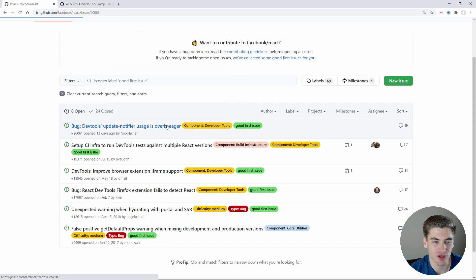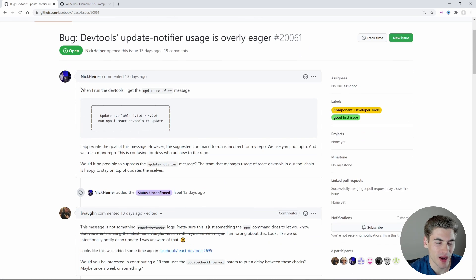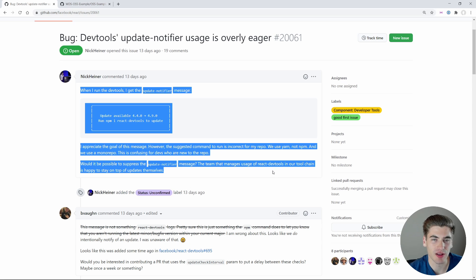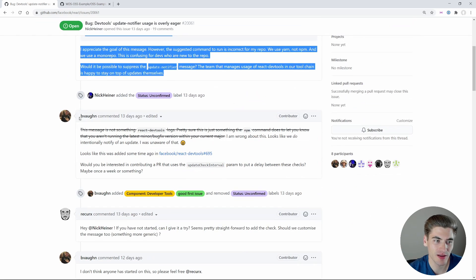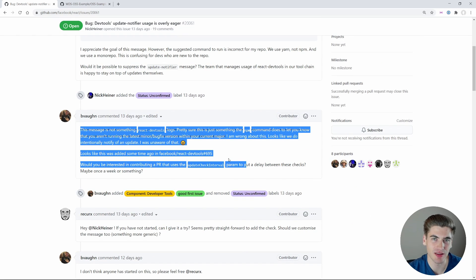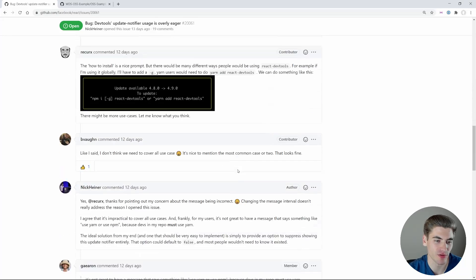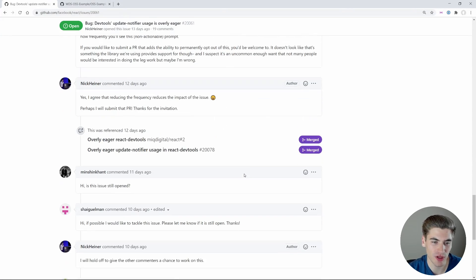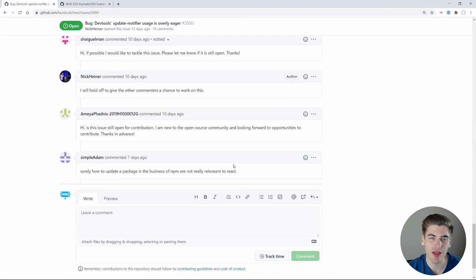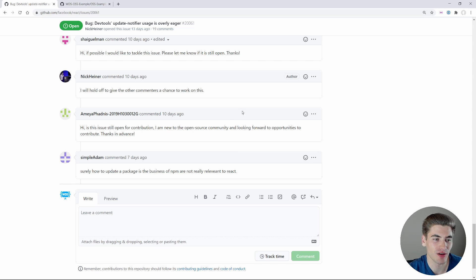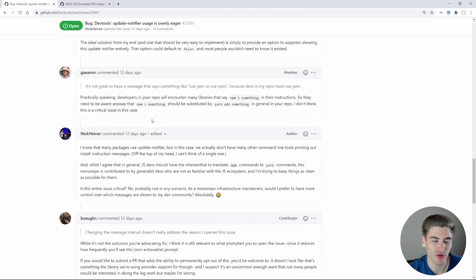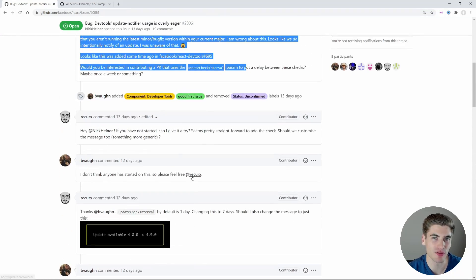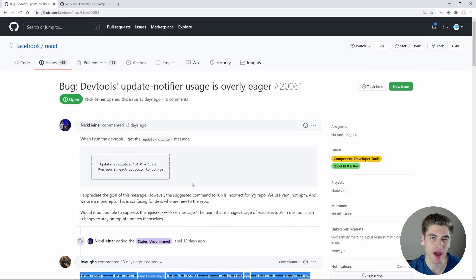You can click on one of these issues to open it. At the very top it has a description that the person left for what the issue is, and then there are comments down below of people discussing the issue back and forth. You can read through these comments, read through the issue, and then get started developing the code yourself. But how exactly do you go about developing the code for yourself? You have the issue, all the comments, the documentation, and the guidelines — but how do you make changes to the code?